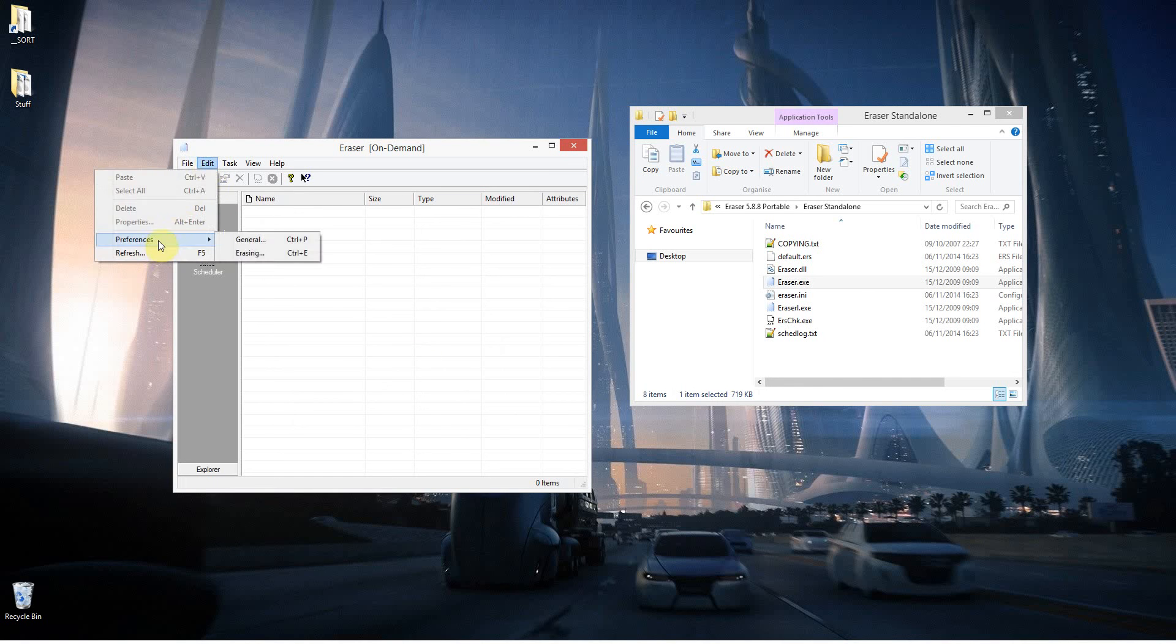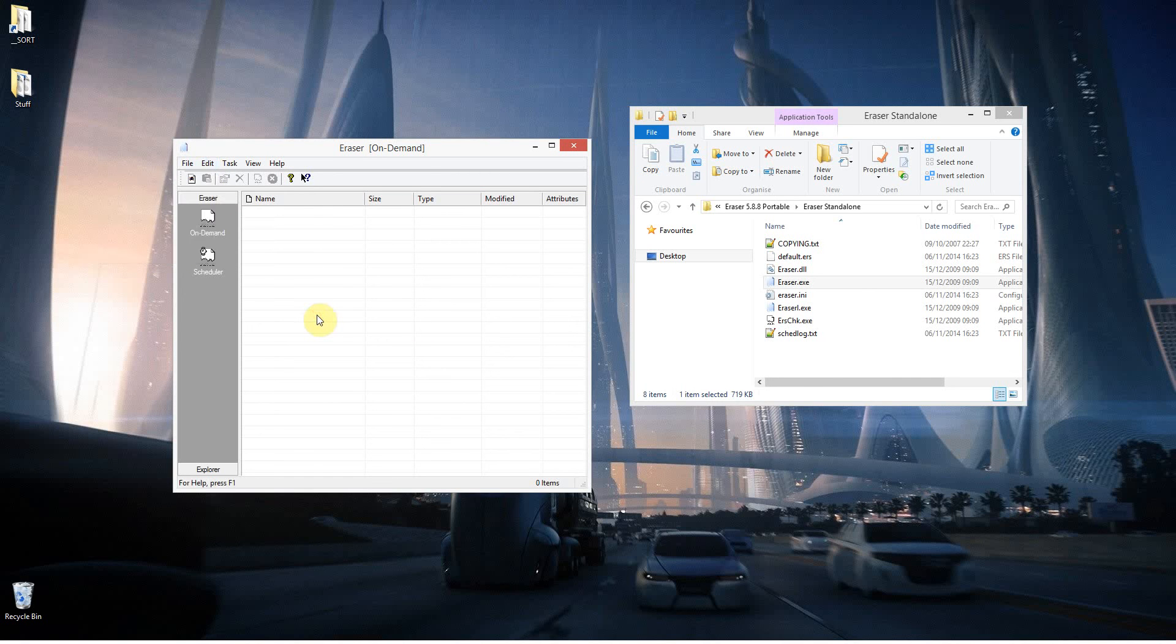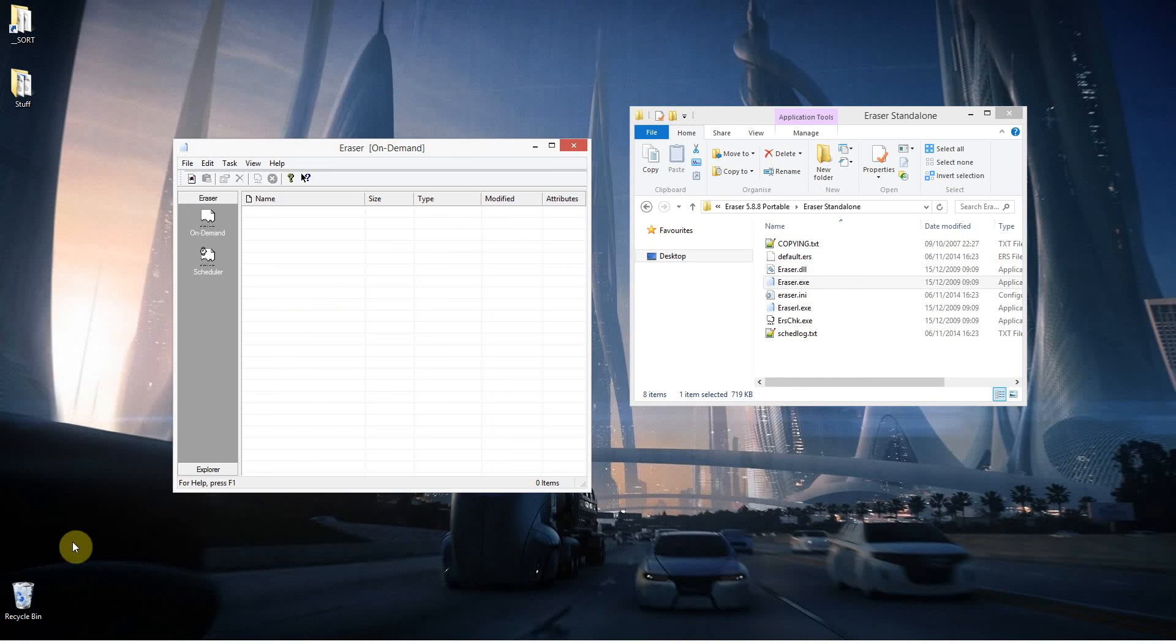So what that basically did was the file was taking up a part of the hard drive. Normally when you chuck a file in the bin or the wastebasket, whatever you want to call it, and you empty it, the file isn't actually deleted.